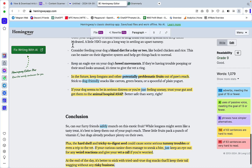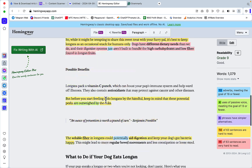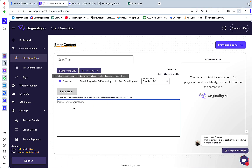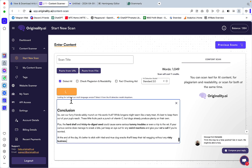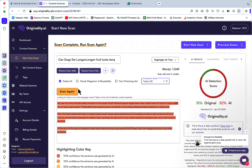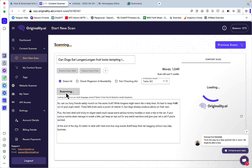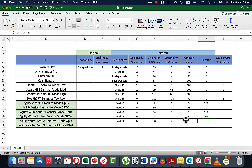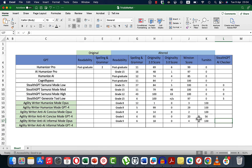Correctness is 6. Originality 2.0 is only 18%, and Originality 3.0 is likely to be 0% — yes, 0% it is. Winston gives only 4% human, and Turnitin says 100% AI.